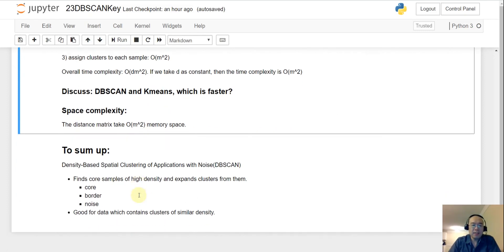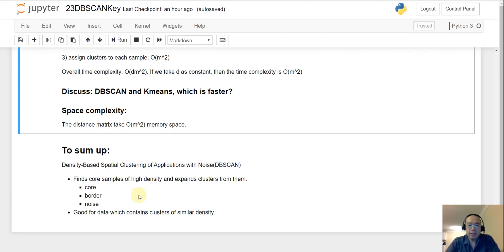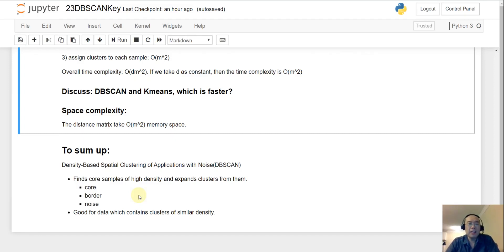Quick summary: DB scan classifies each sample into one of three categories — core points, border points, and noise points. It works very well for datasets where clusters have similar densities. If clusters have varying densities, like the Japanese goldfish dataset, DB scan may struggle. That's it for today — see you tomorrow!